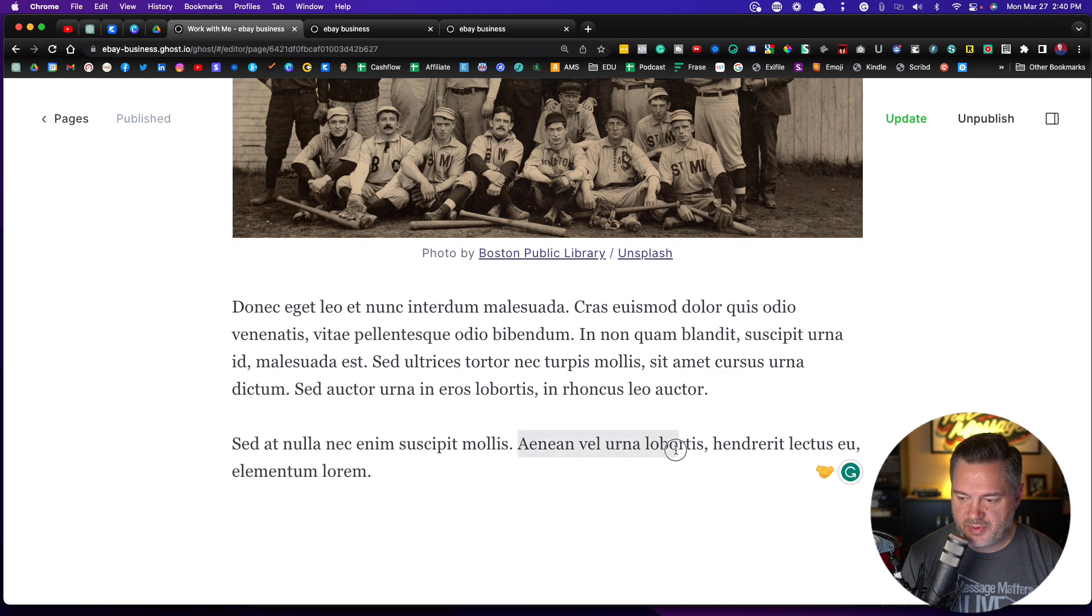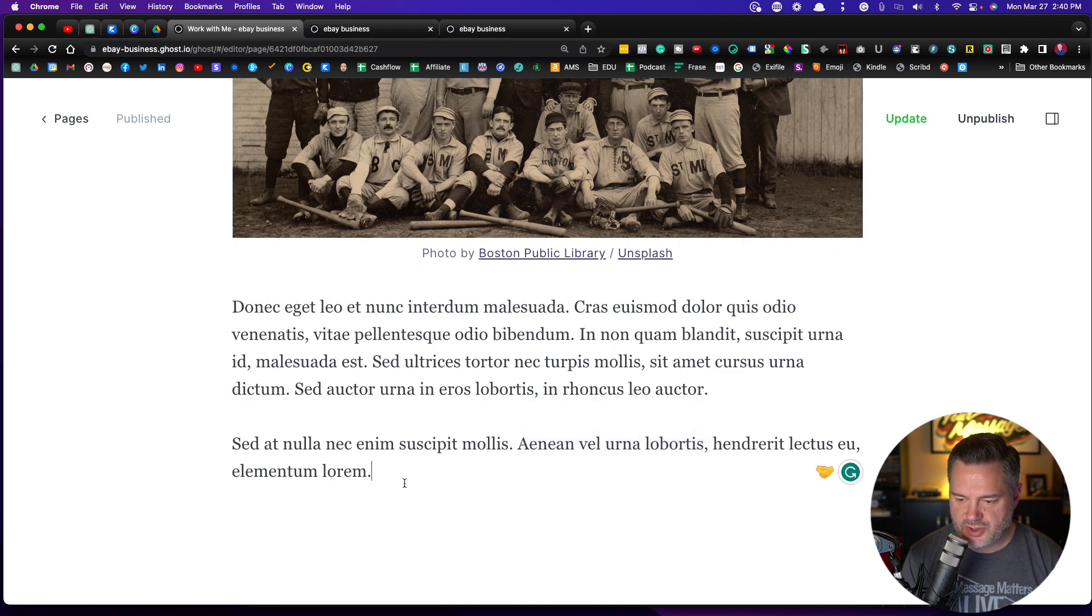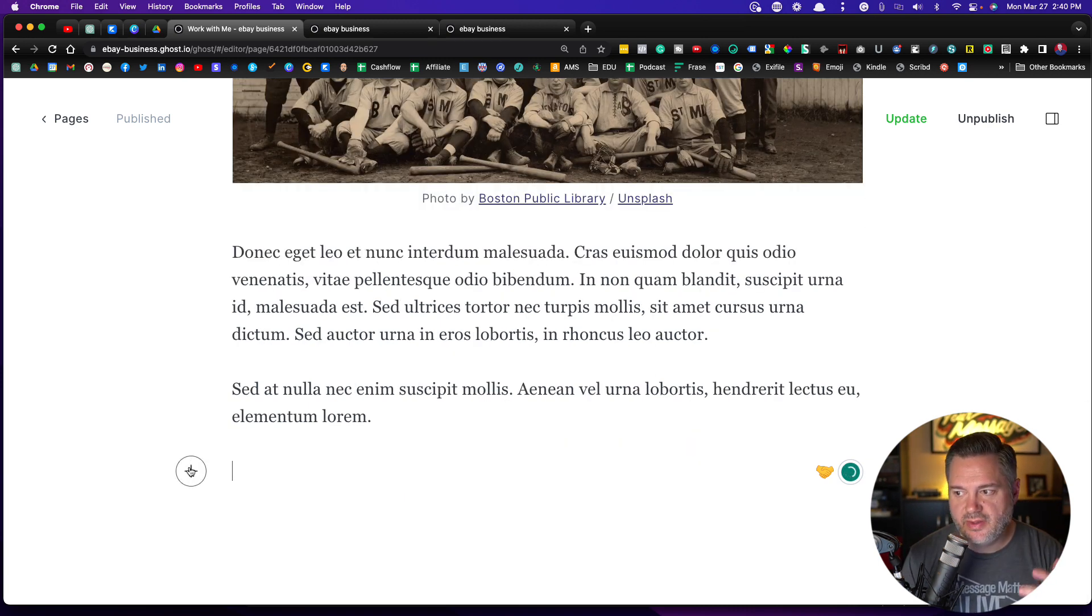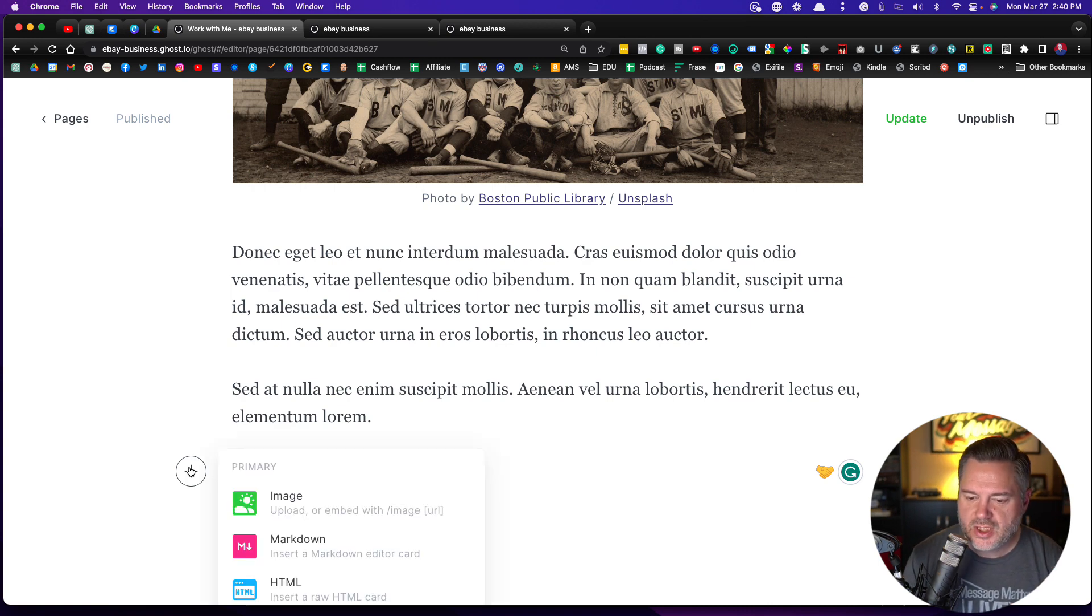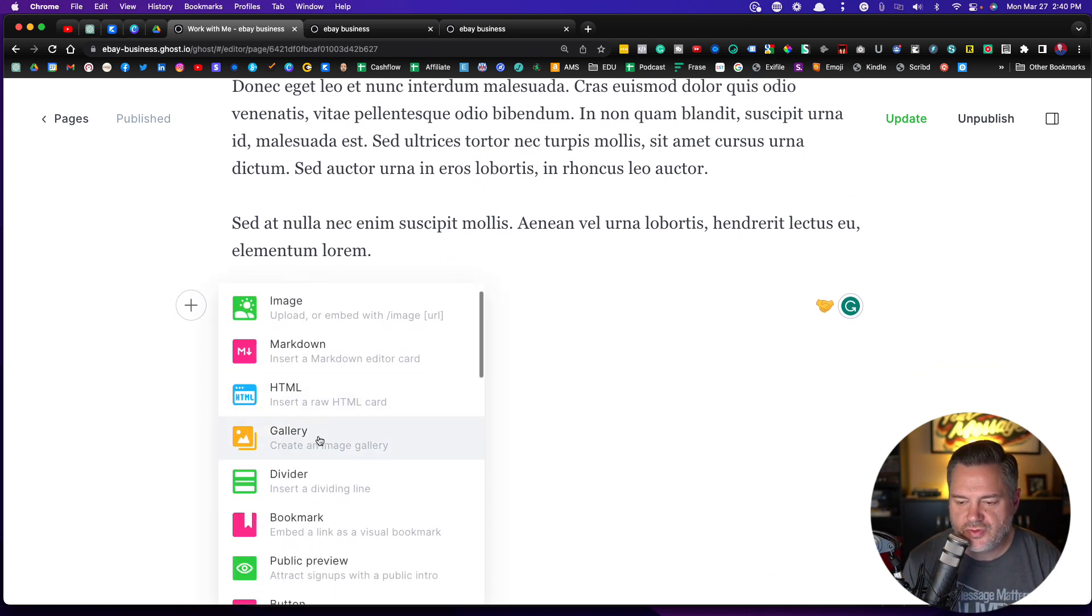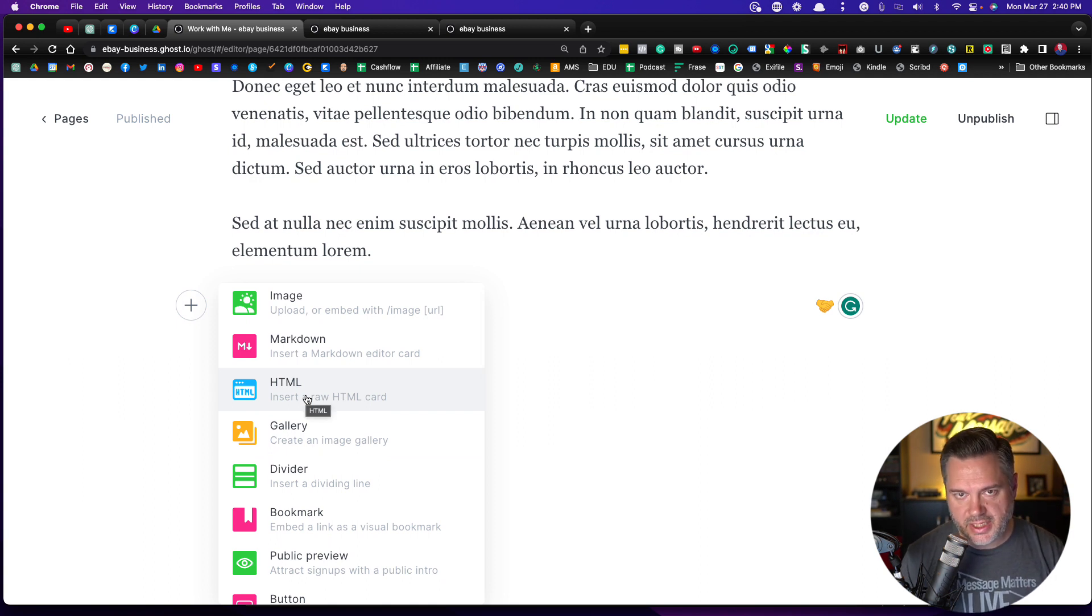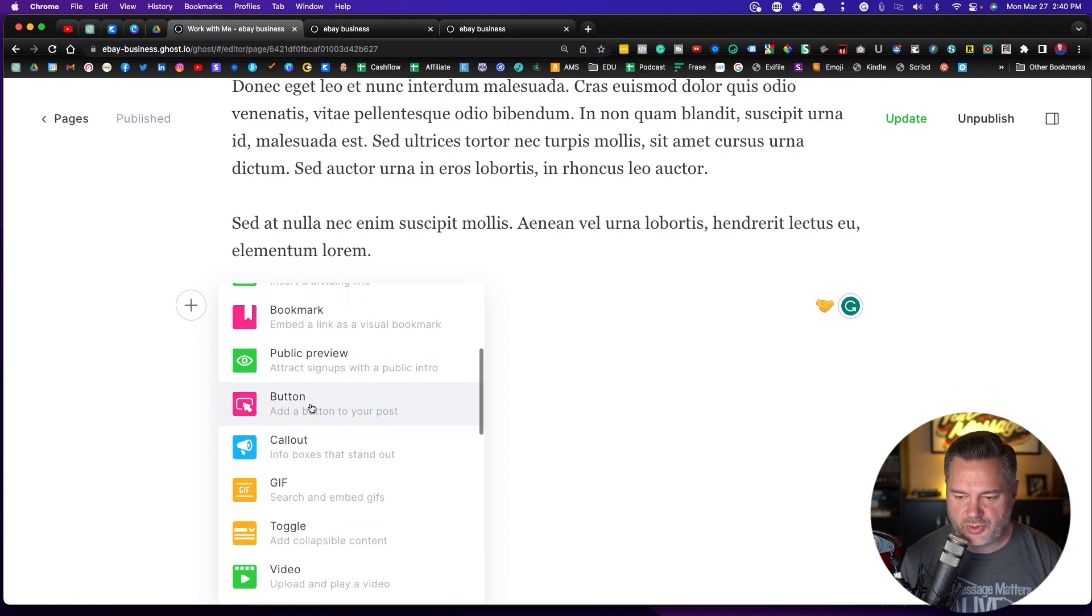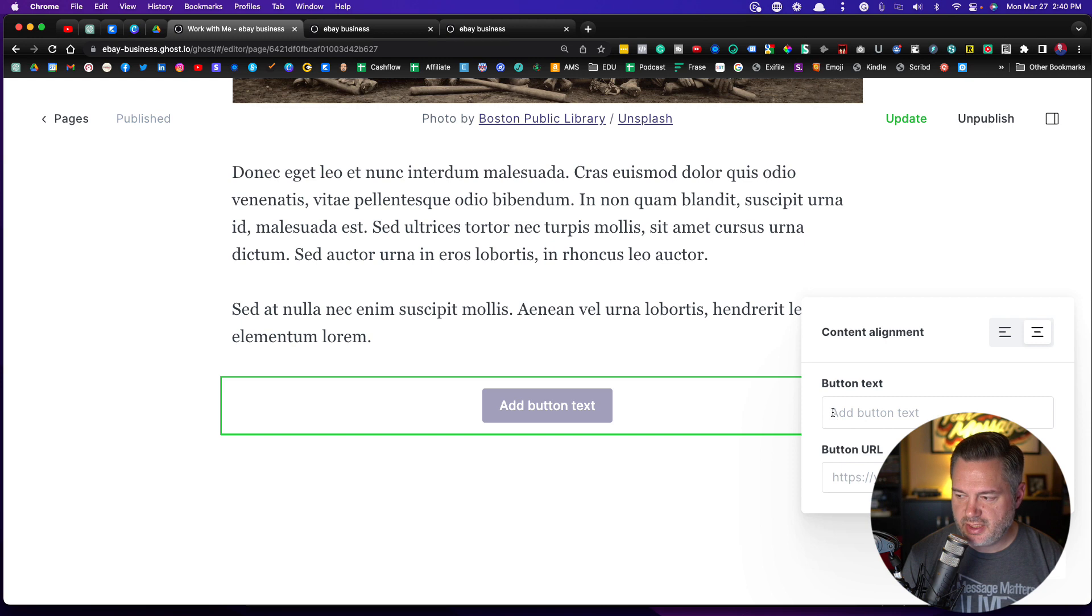If I wanted to make something a link, I would just highlight this and I can make it a link. Let me show you one other thing. Let's say this is a work with me page, but you want them to schedule a call with you, right? So there's a couple of things you could do. You could use some type of HTML and do an embed of Calendly. There's a way to do that. But let's say we want to keep it real simple. We're just going to add a button.